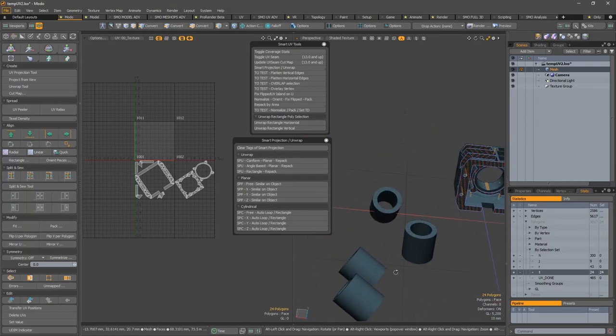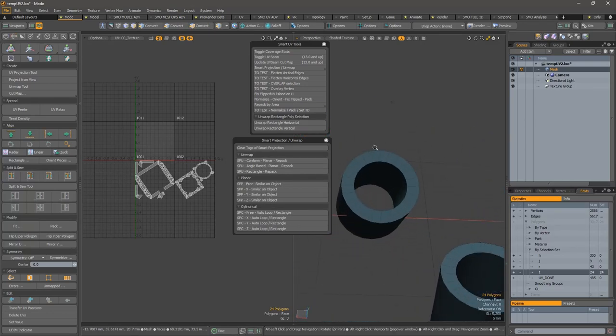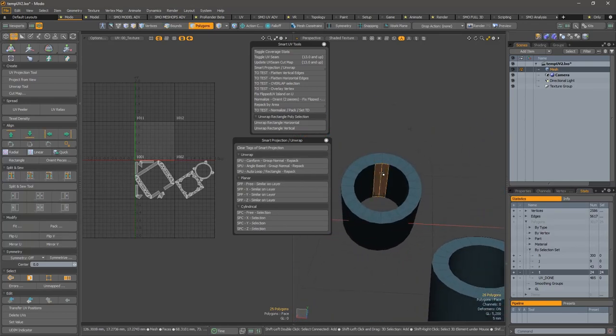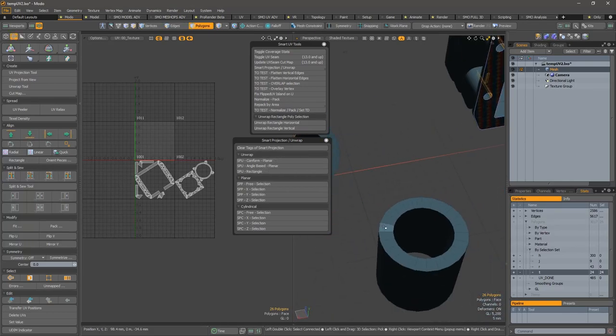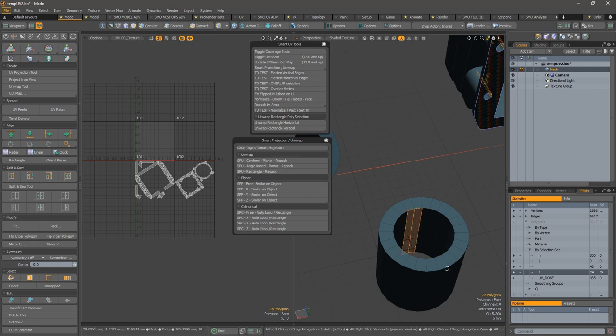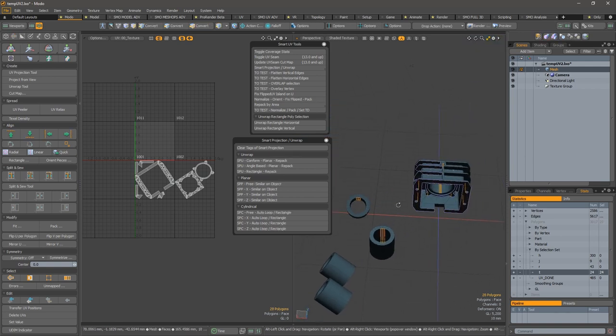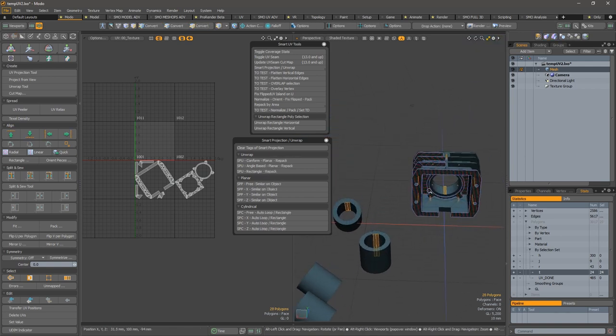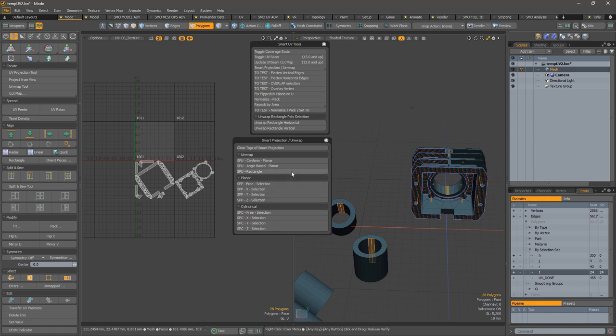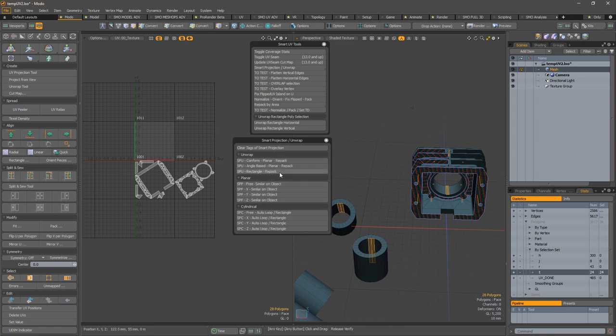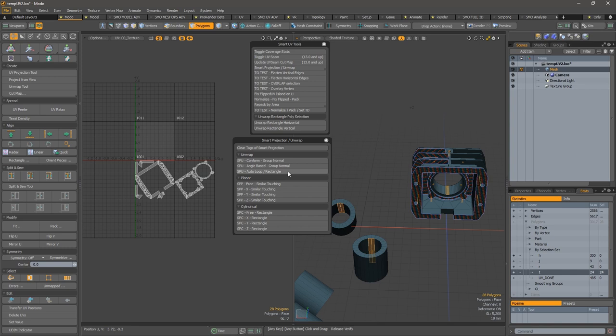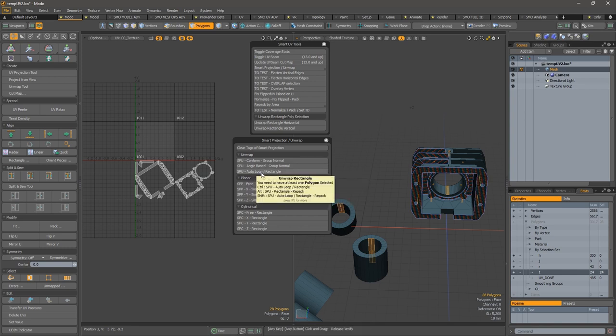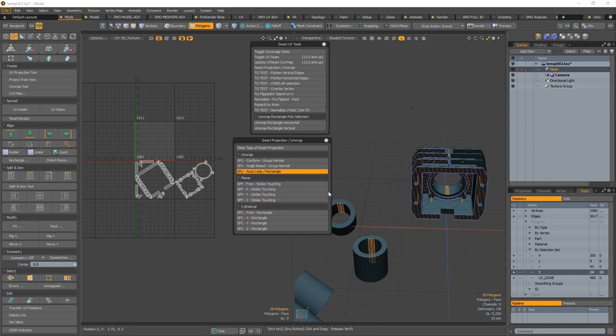We have a selection with always two polygons here, and they are sharing—I mean, they have no orientation specifically. They are all free in many different directions. So now I will use just two polygons on each and use the auto loop rectangle method with the unwrap.